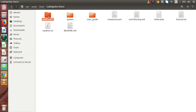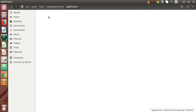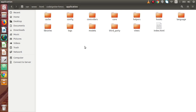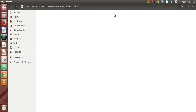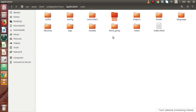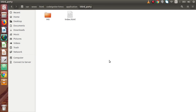Back to the folder structure — inside the application folder, in the first part we discussed that for the HMVC architecture we need to download some files, which are placed inside the core folder as well as inside the third_party folder.